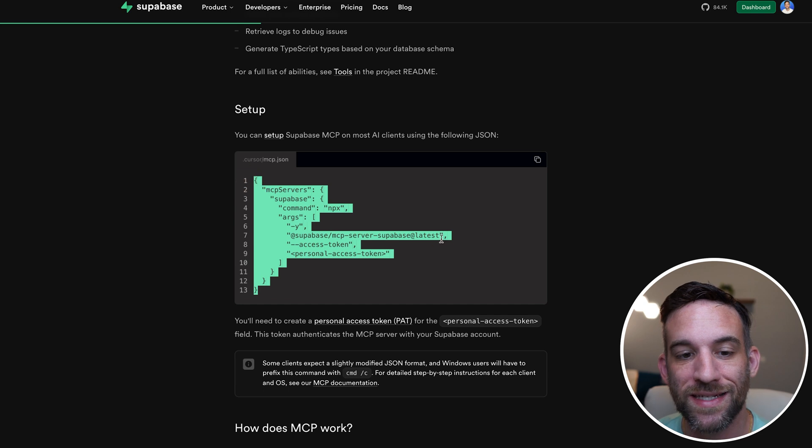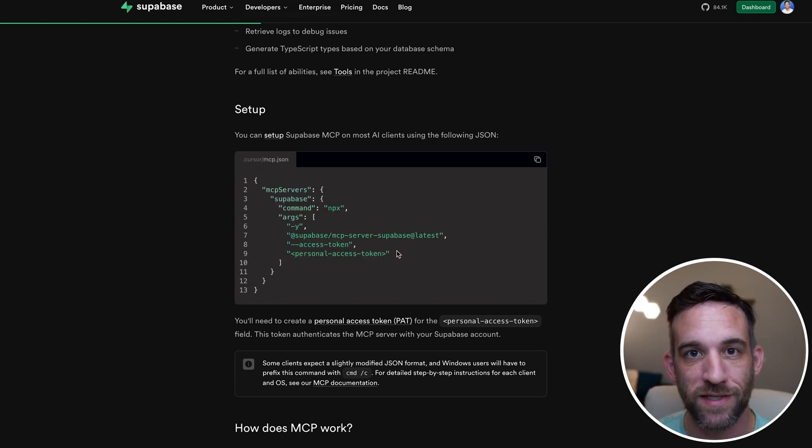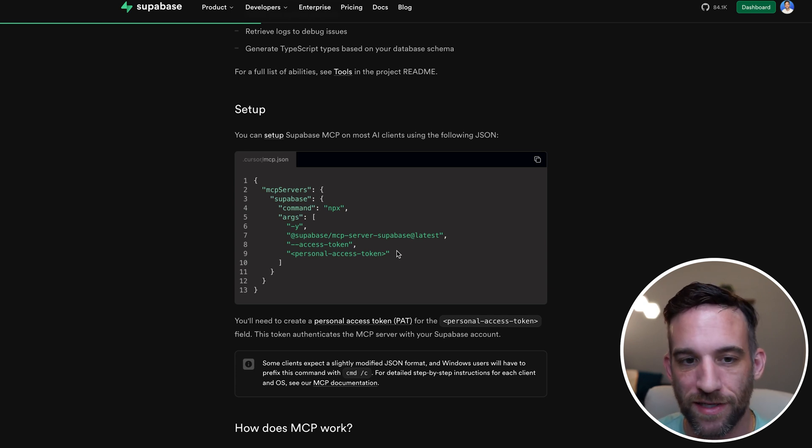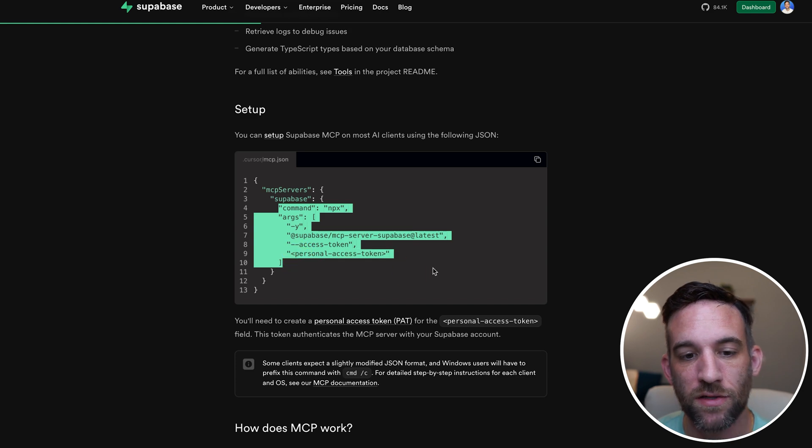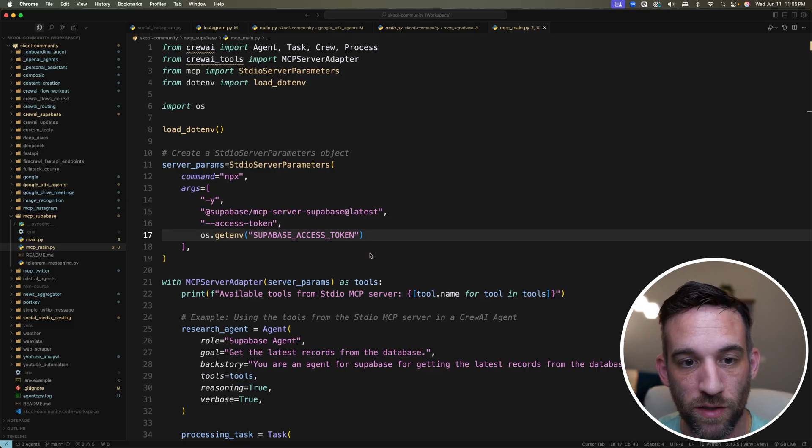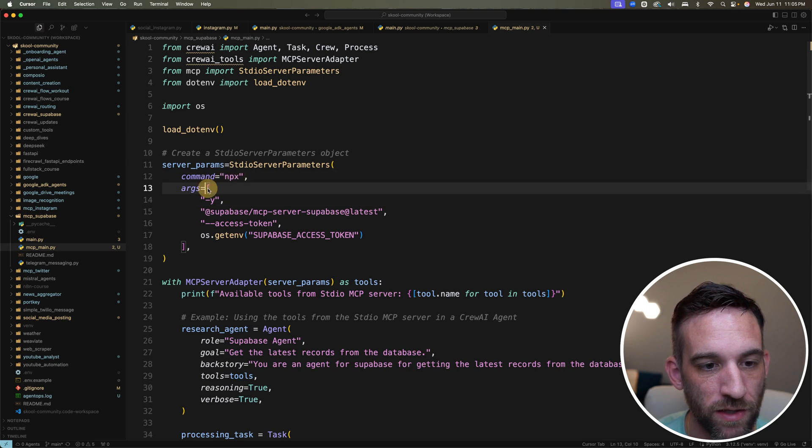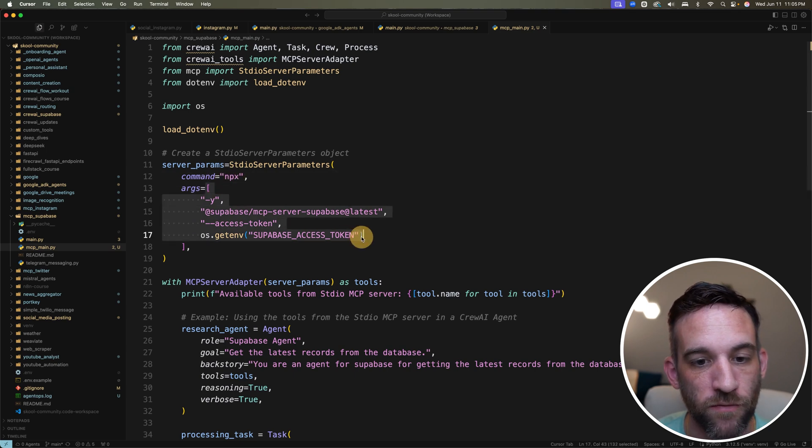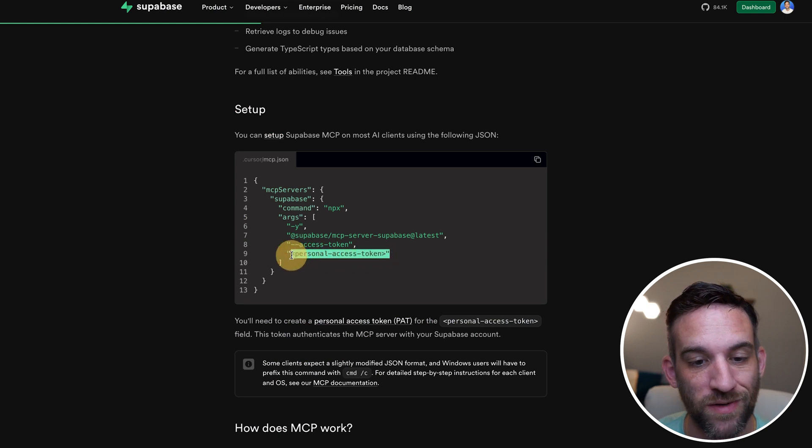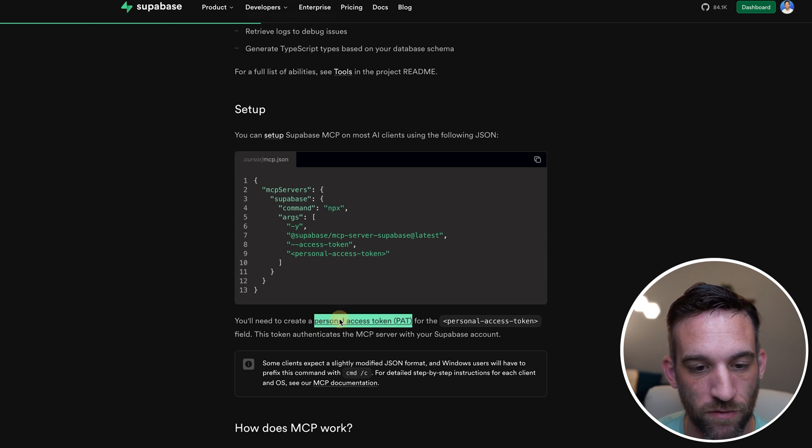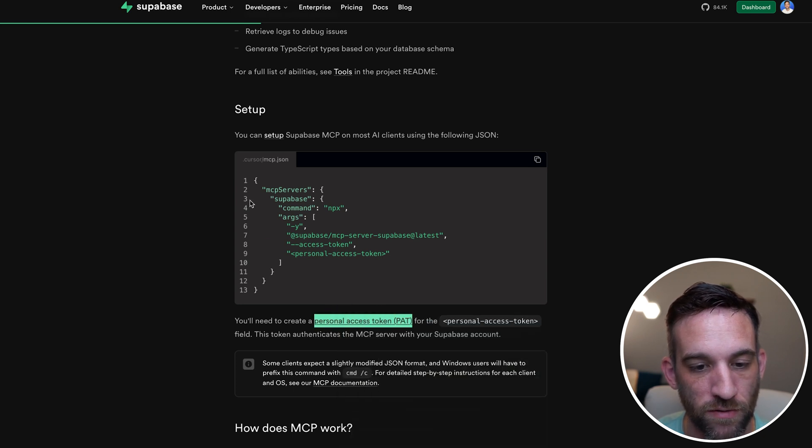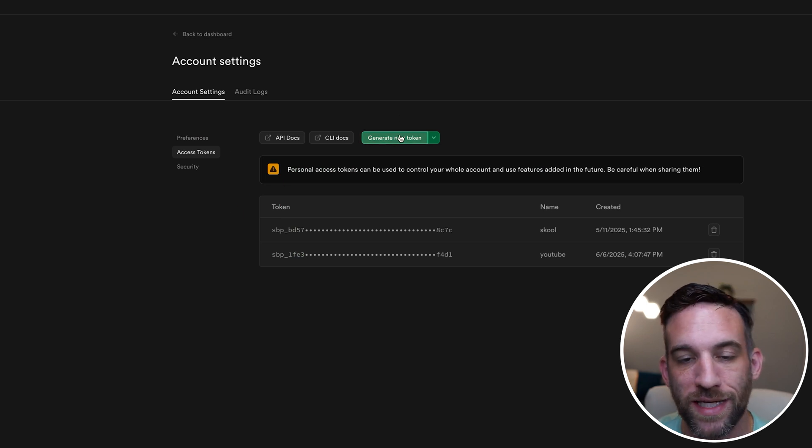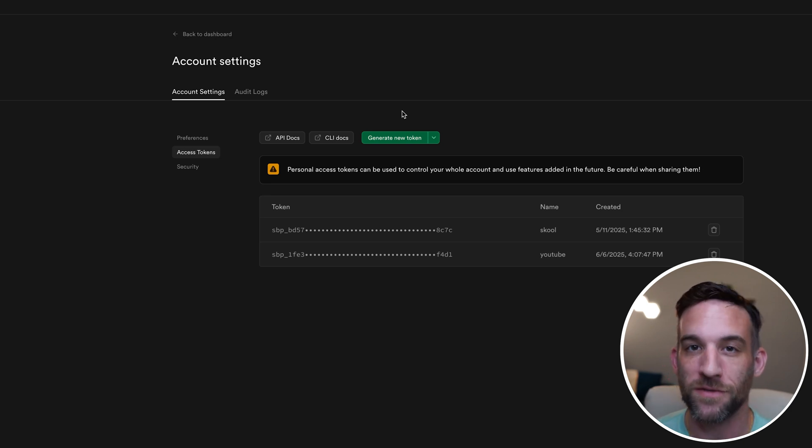It just so happens that Supabase has created their own MCP server, and they give you exactly how to do it. Typically what you'll see is it's in JSON form, but when you're using with an agent, especially with Crew AI, the way they have the setup, you just give it as parameters instead. So I basically took this command and these arguments, and then I pasted that into our code. The only thing you're going to need is this personal access token. You'll have this link in the description, but you'll basically right-click, open this personal access token link, come in here, and just generate a new token. Then you'll save this into your .env file.